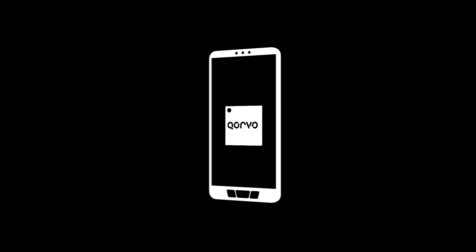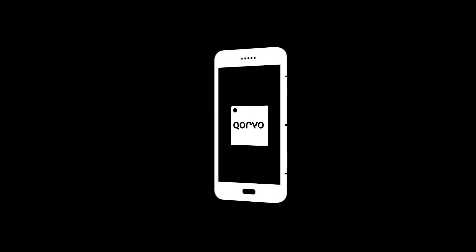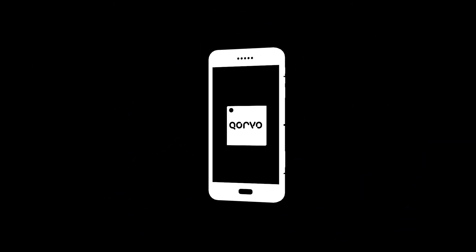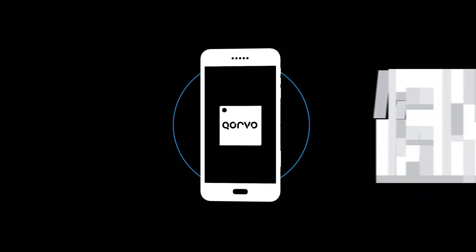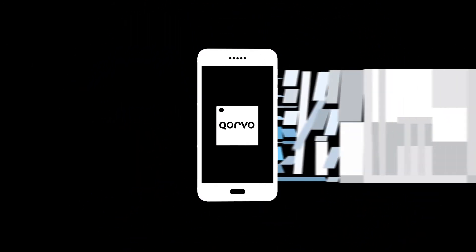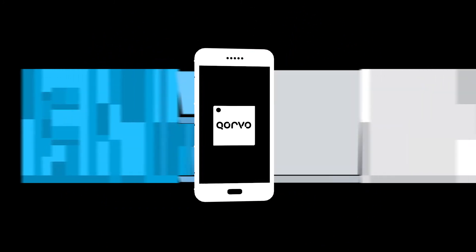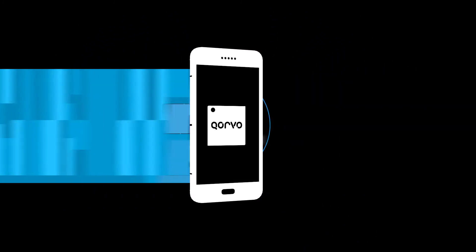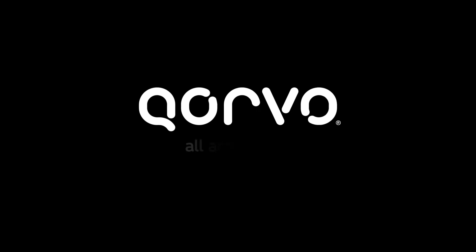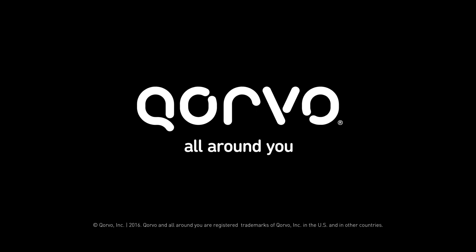From low and mid-tier handsets to flagship models, our team of Corvo engineers are tackling the challenges of an ever-complex RF spectrum, laying the foundation for the future of mobile devices. Corvo. All around you.